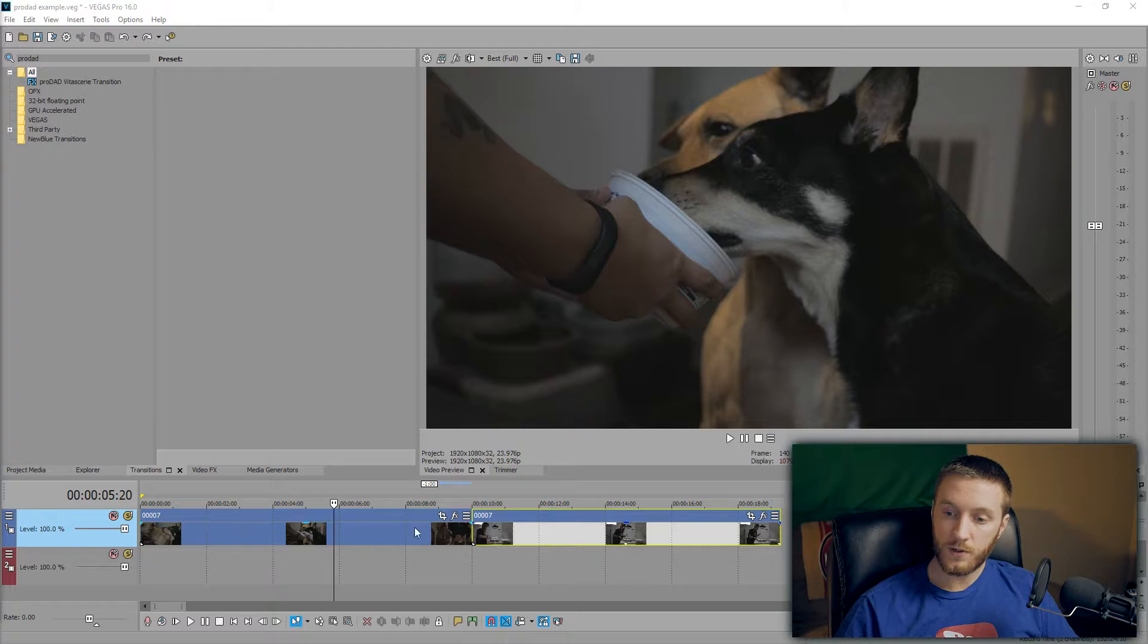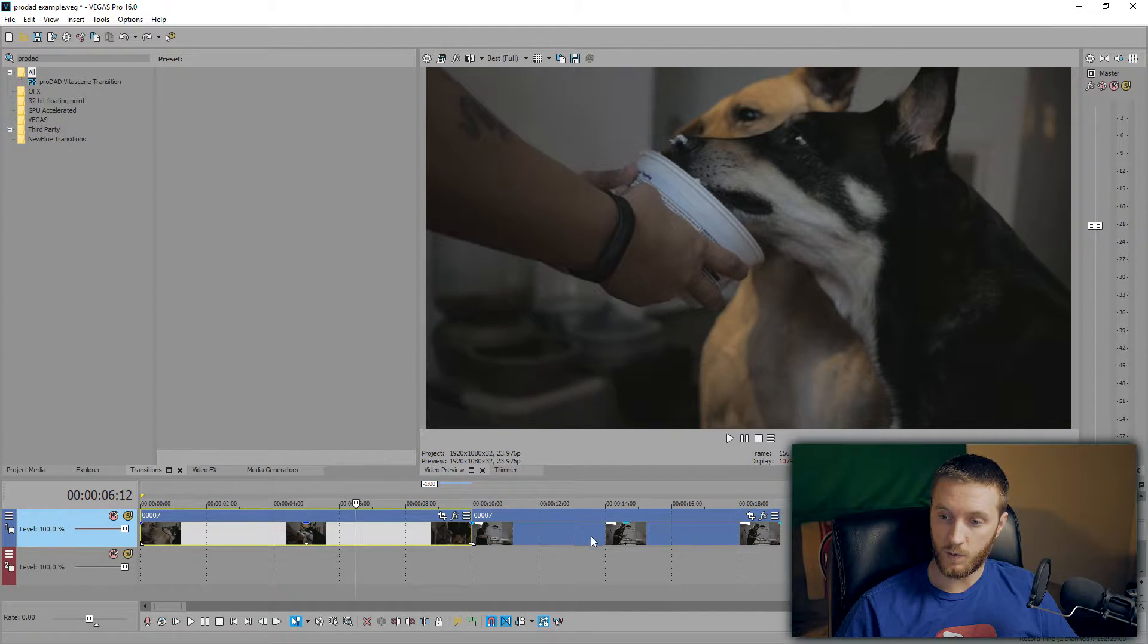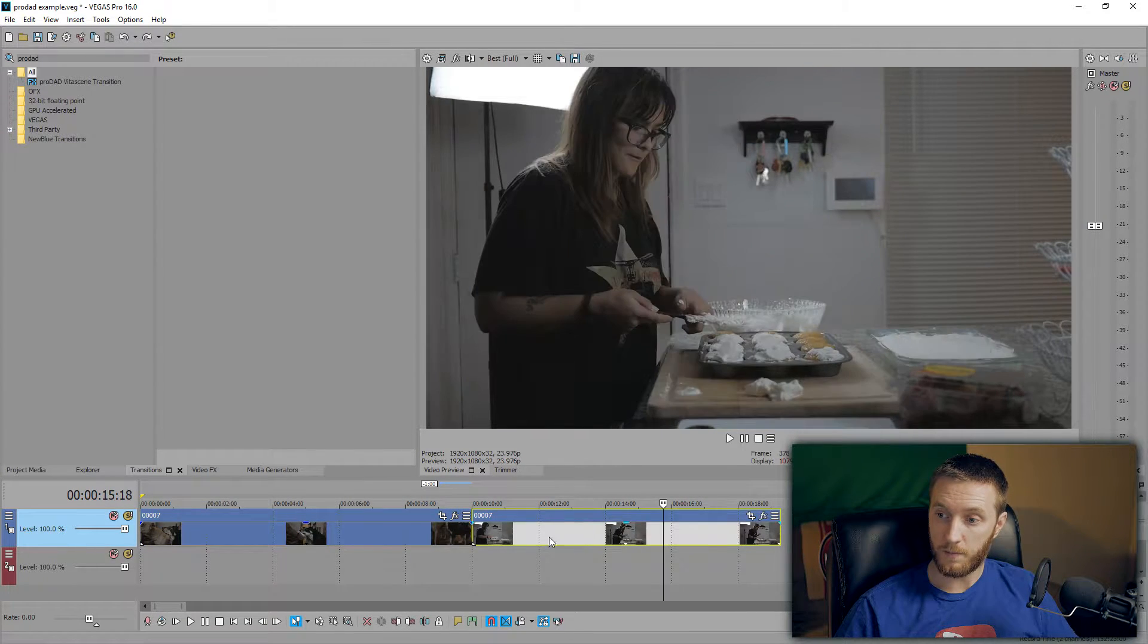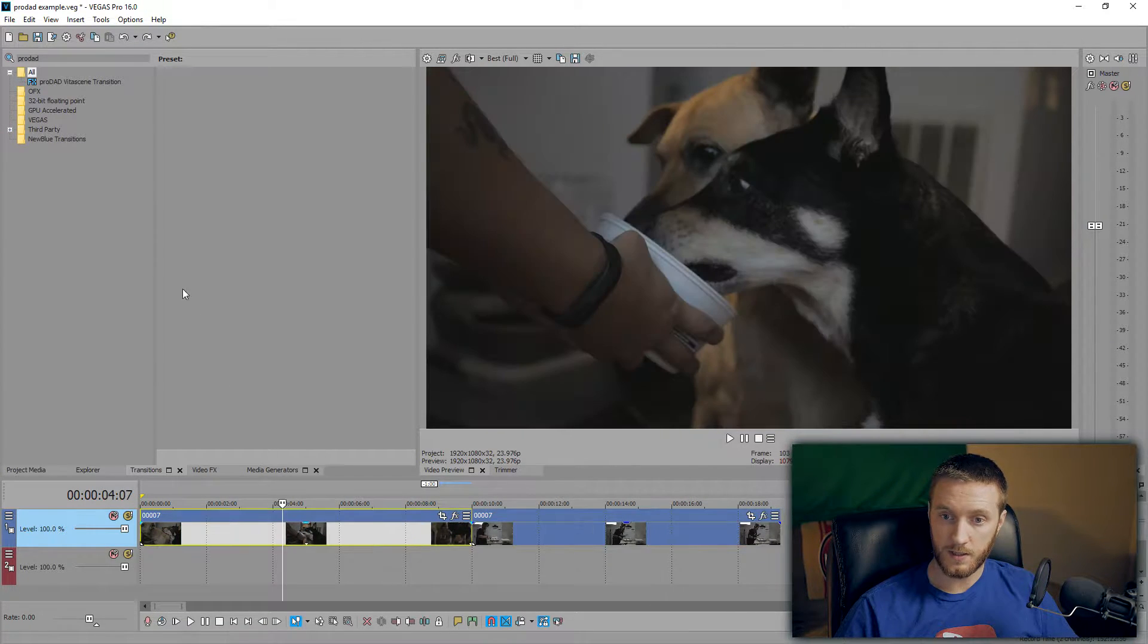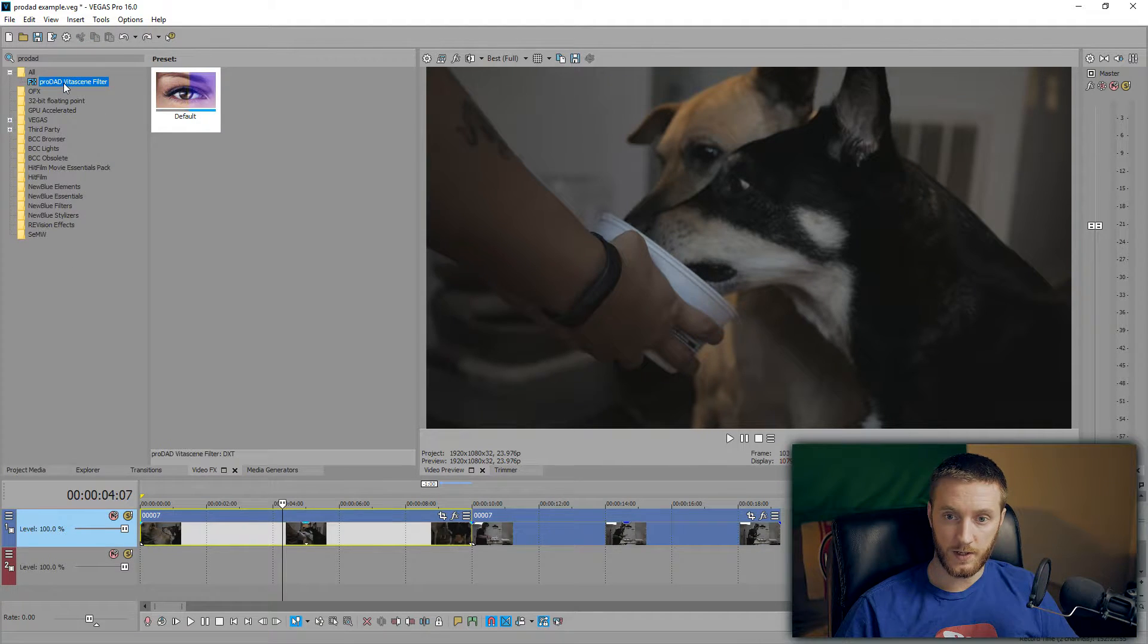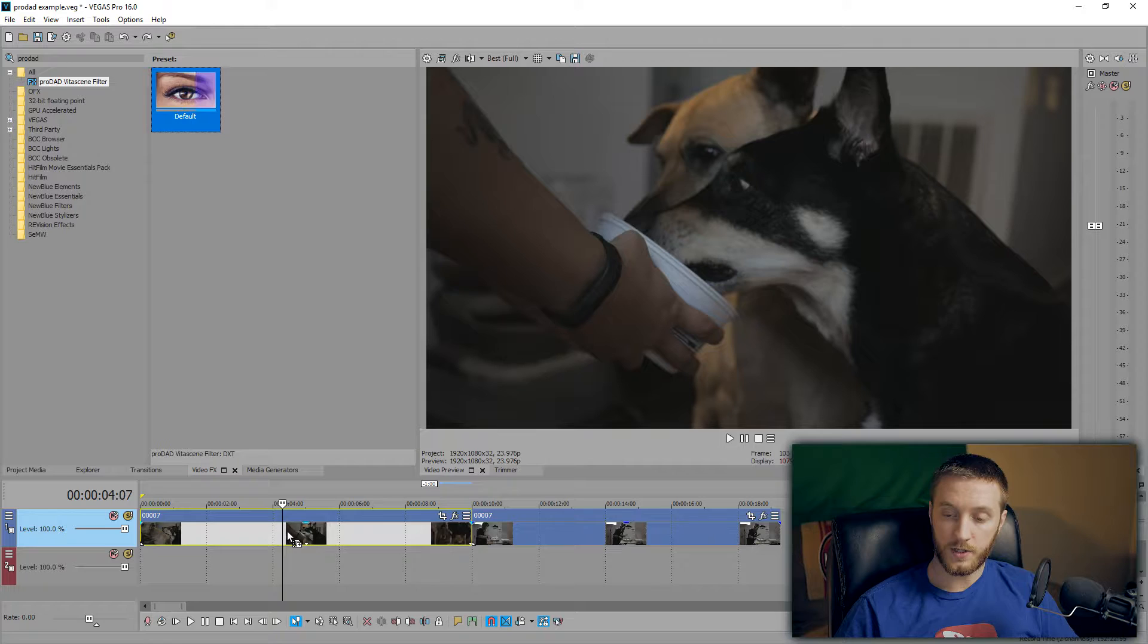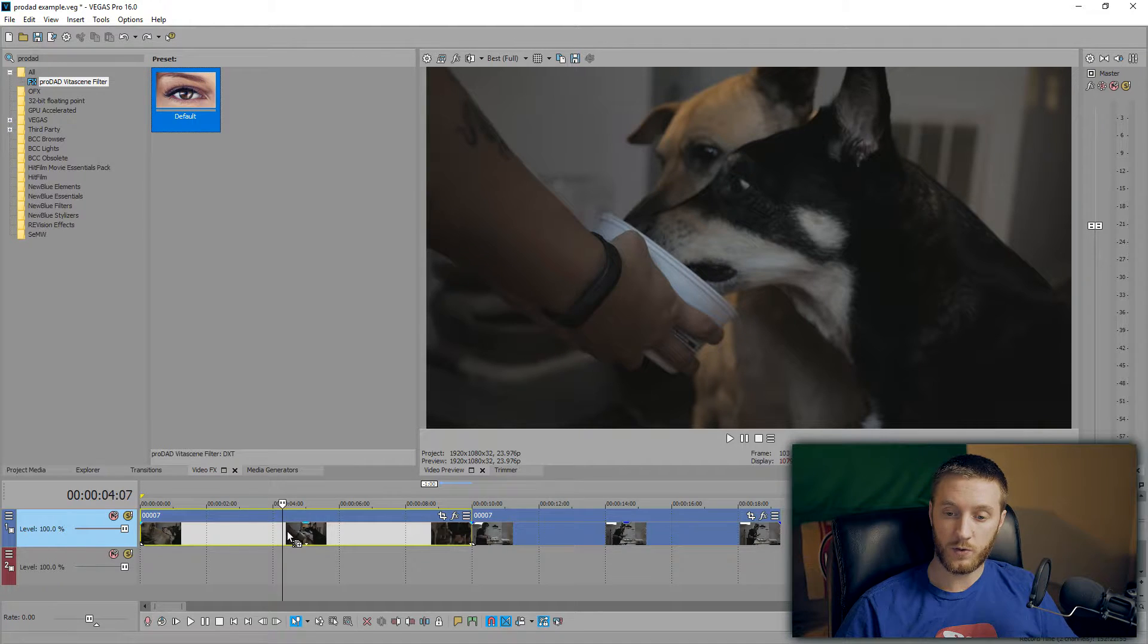I'm going to be explaining a little bit of it and showing you some general things it does like filters and transitions. If you like it, link in the description and maybe you can go pick it up. Let's get started. I have two clips in the timeline: one of my dogs eating some whipped cream and my wife baking some cupcakes. If I go to the video effects, I go to my ProDAD V to Scene filter.